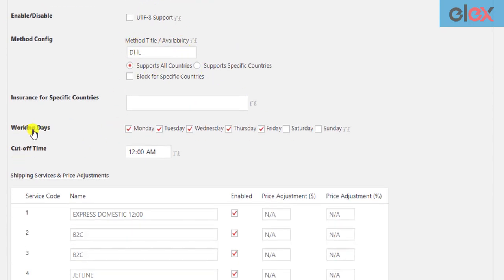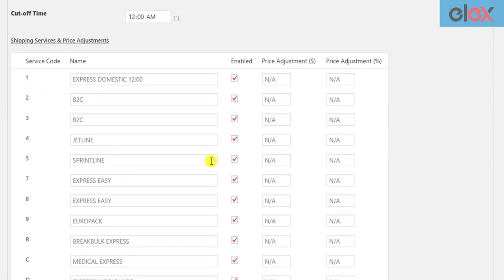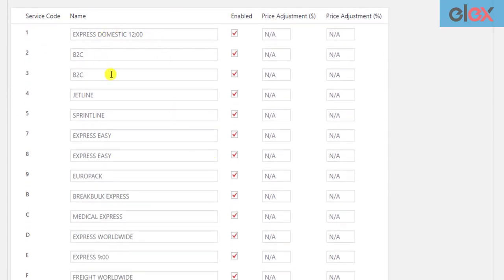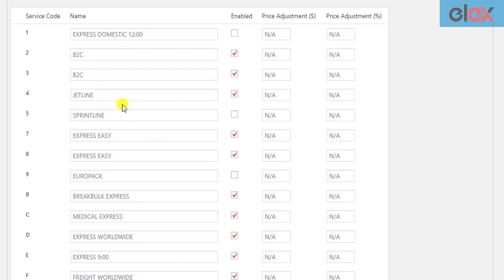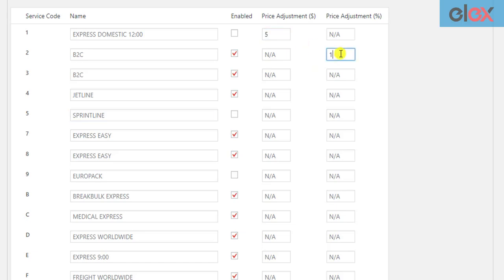You can also configure other settings, set working days and cutoff time. In addition to this, you can enable or disable desired DHL services, give custom names for the services, or set price adjustments in terms of amount or a percentage value. Once you have configured, don't forget to save the settings.